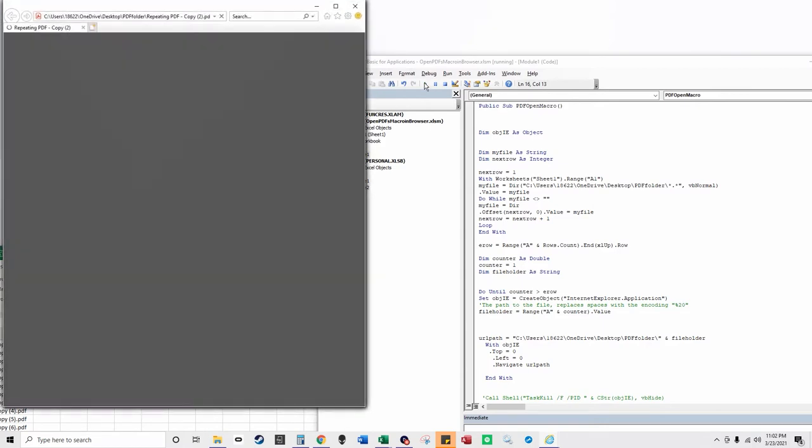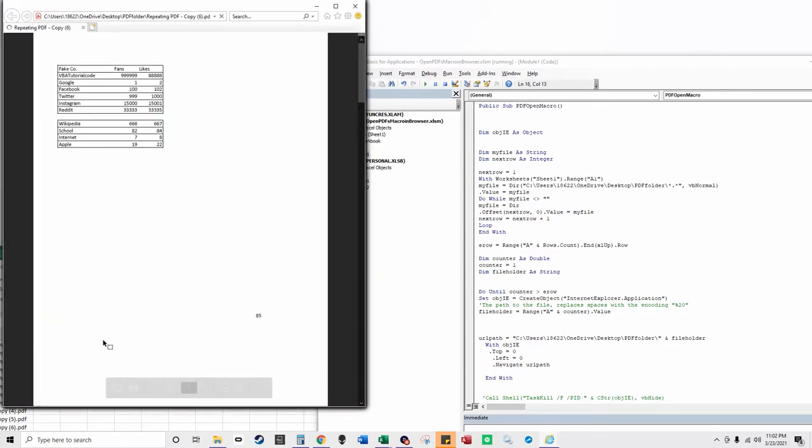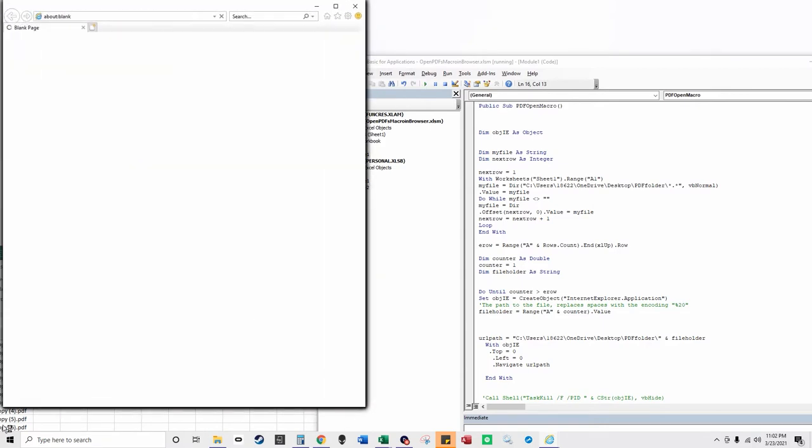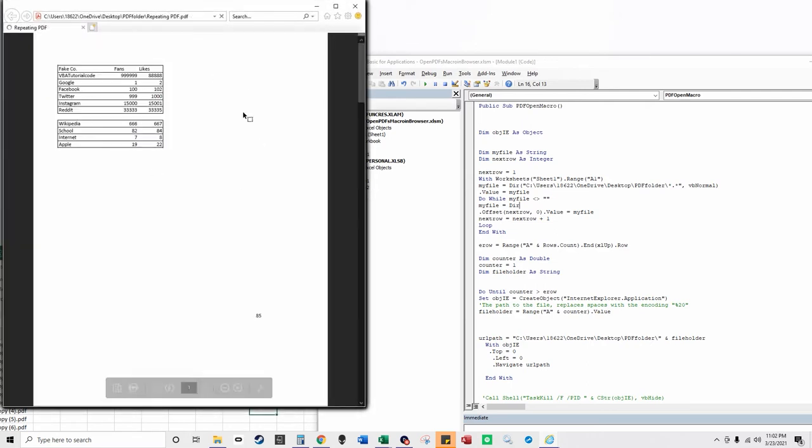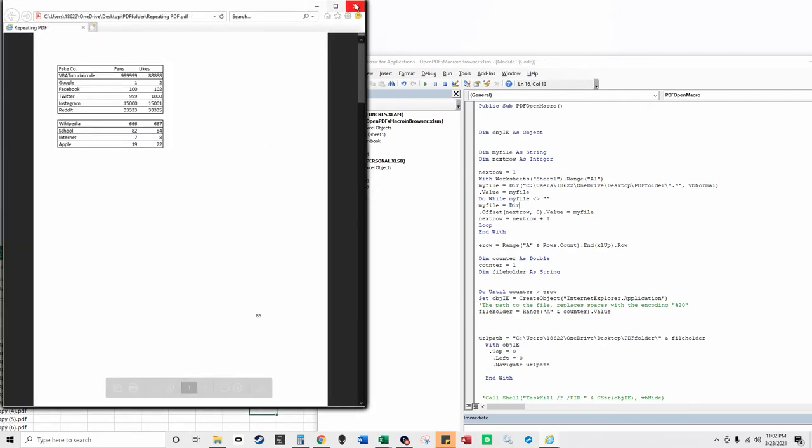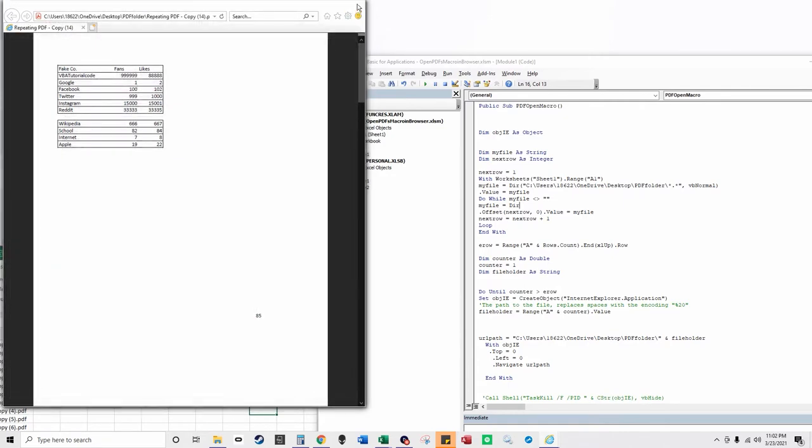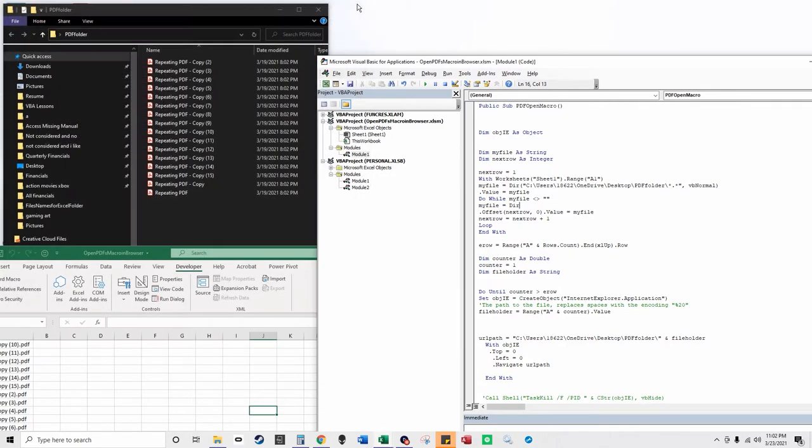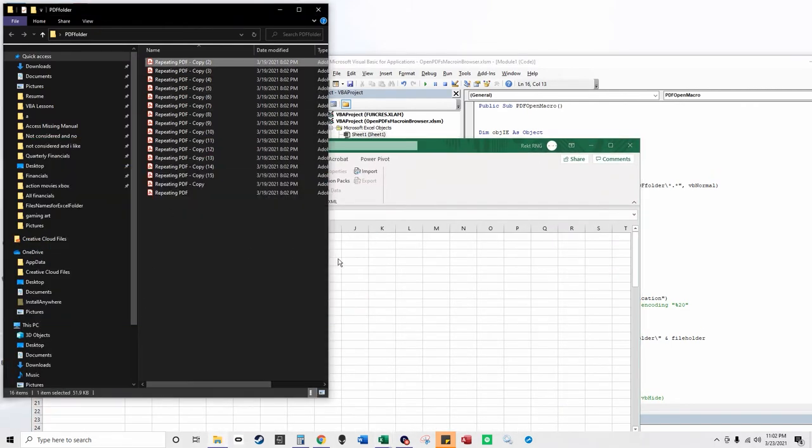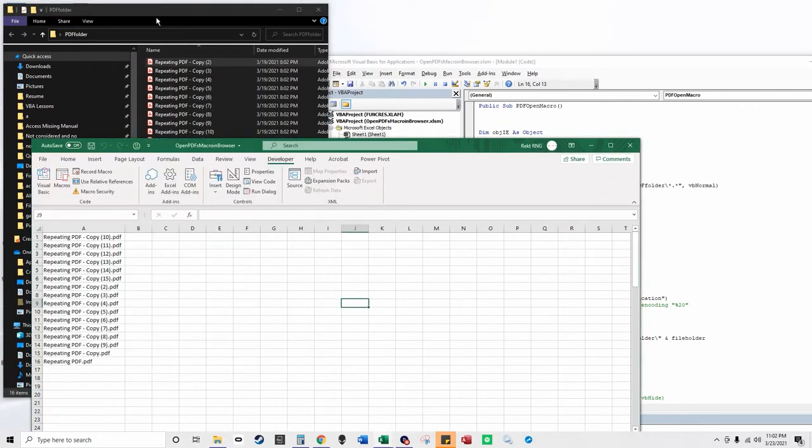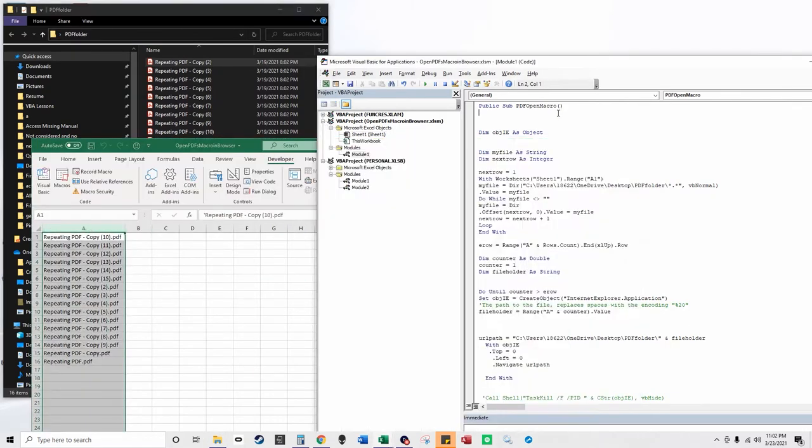Basically, it reads in all these PDF names into Excel down here, and now it's opening each of the 16 PDFs in Internet Explorer. I designated it to be at the top left of the screen. You can make the browser however wide you need to and specify where it opens. It reads all the PDF names from this folder path into this Excel workbook, and here's how the code works. I'm going to step through it real quick.